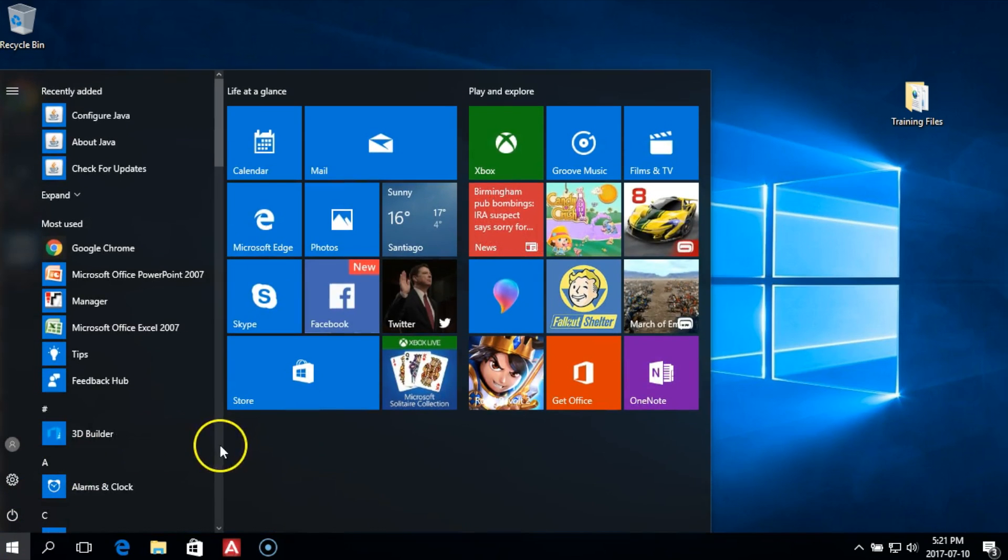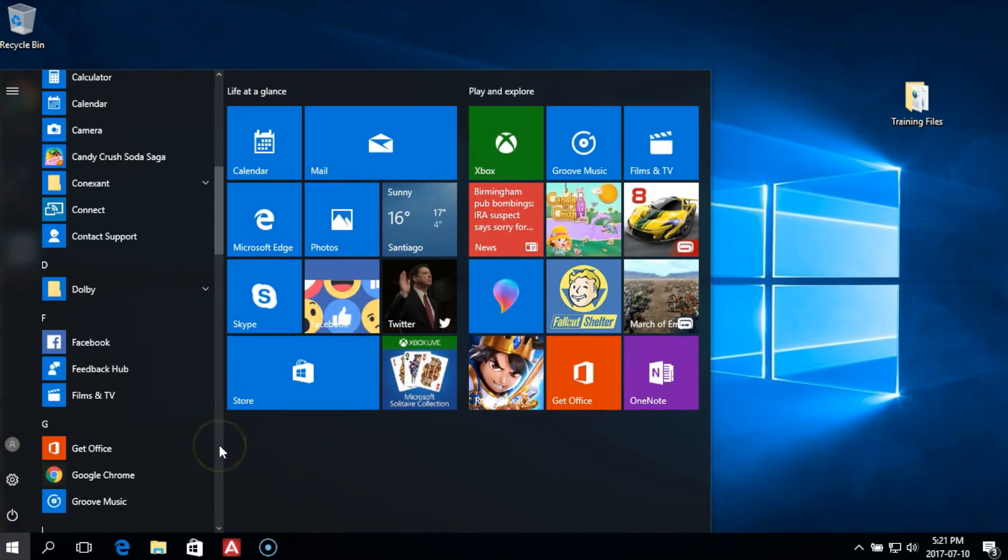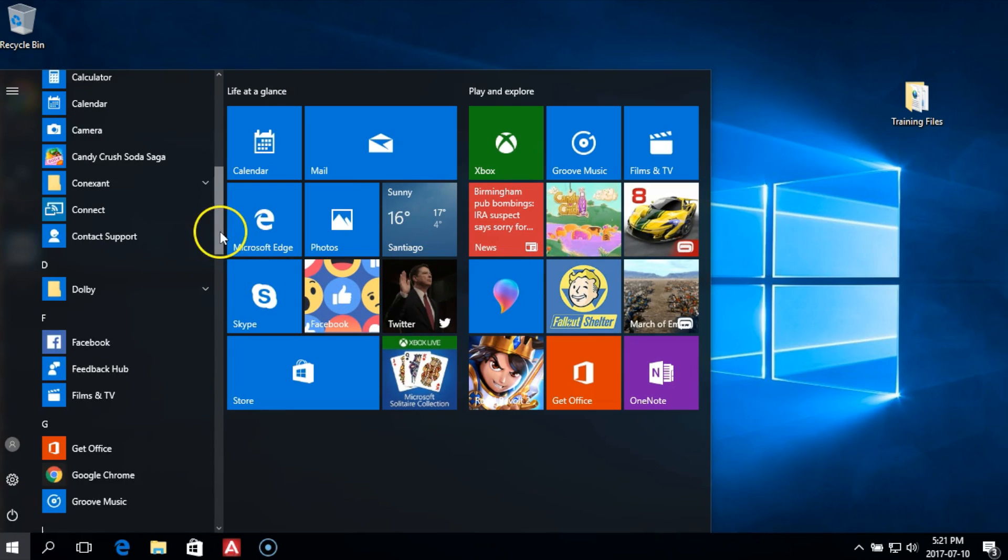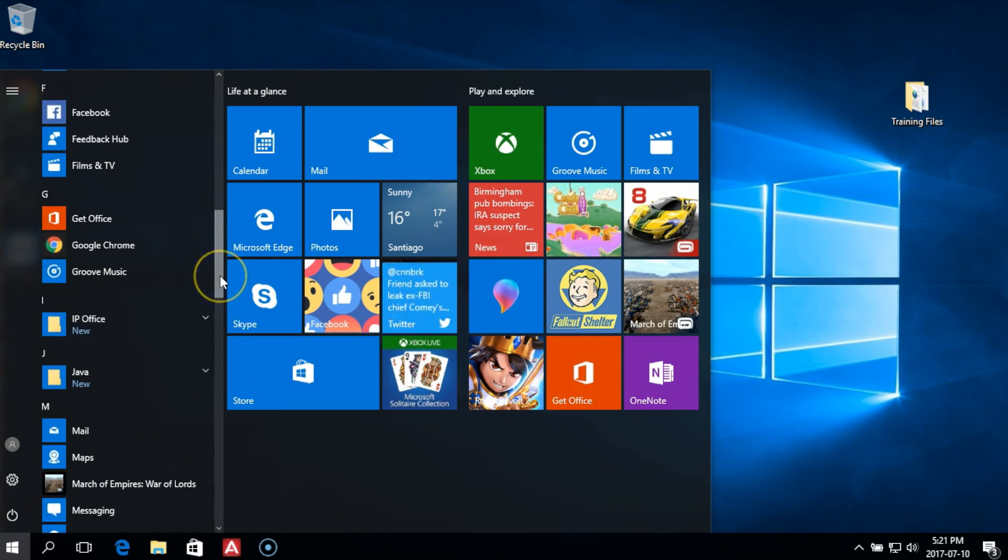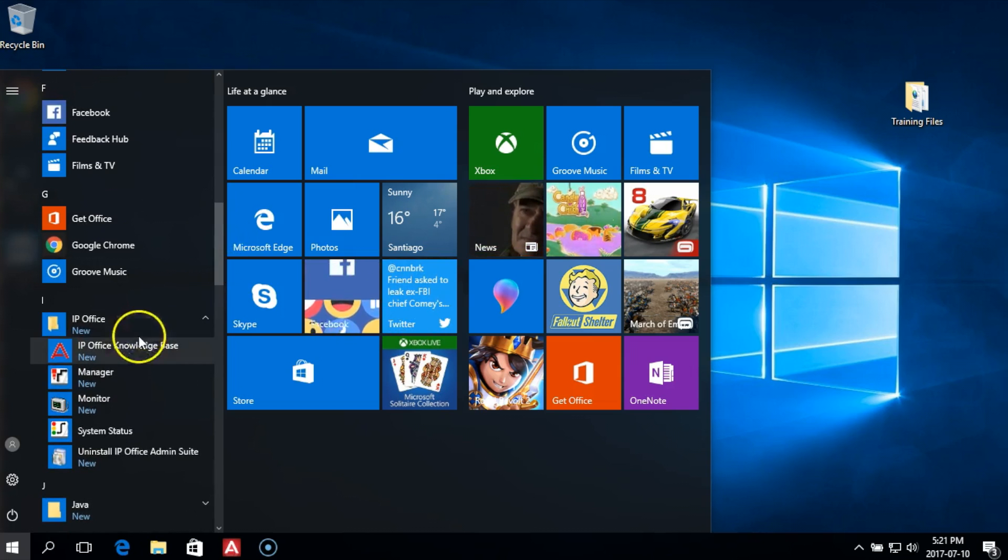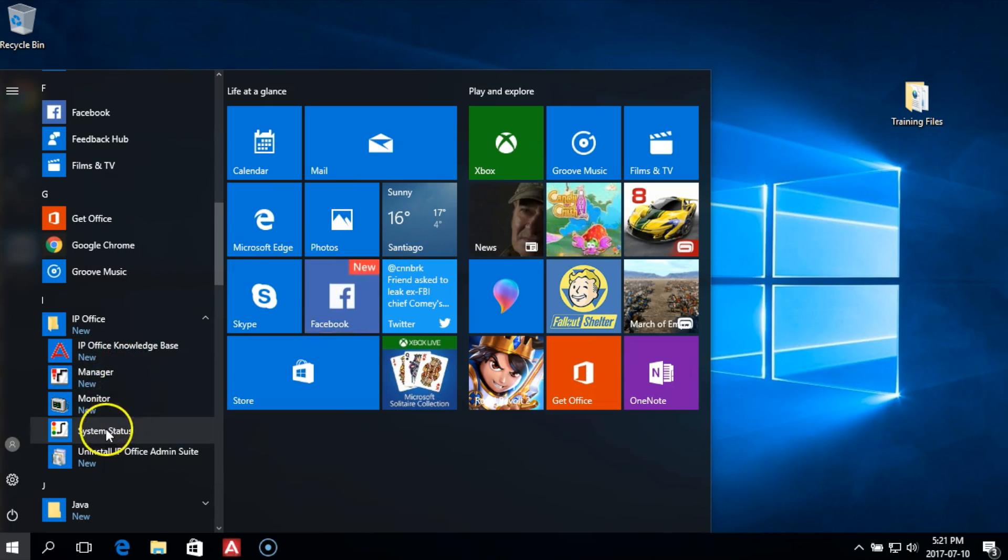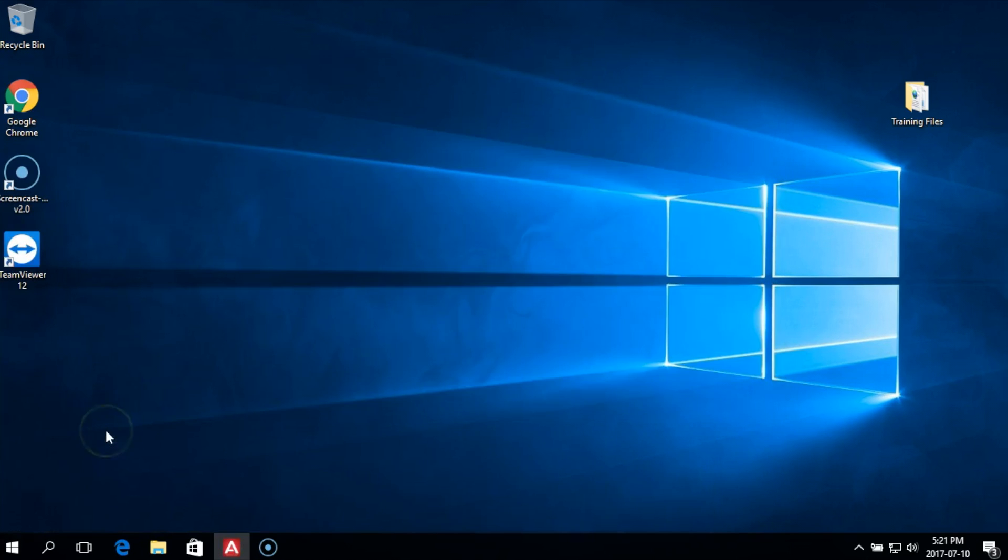To access the program from Windows, open the start menu, select the IP Office folder, then click on System Status.